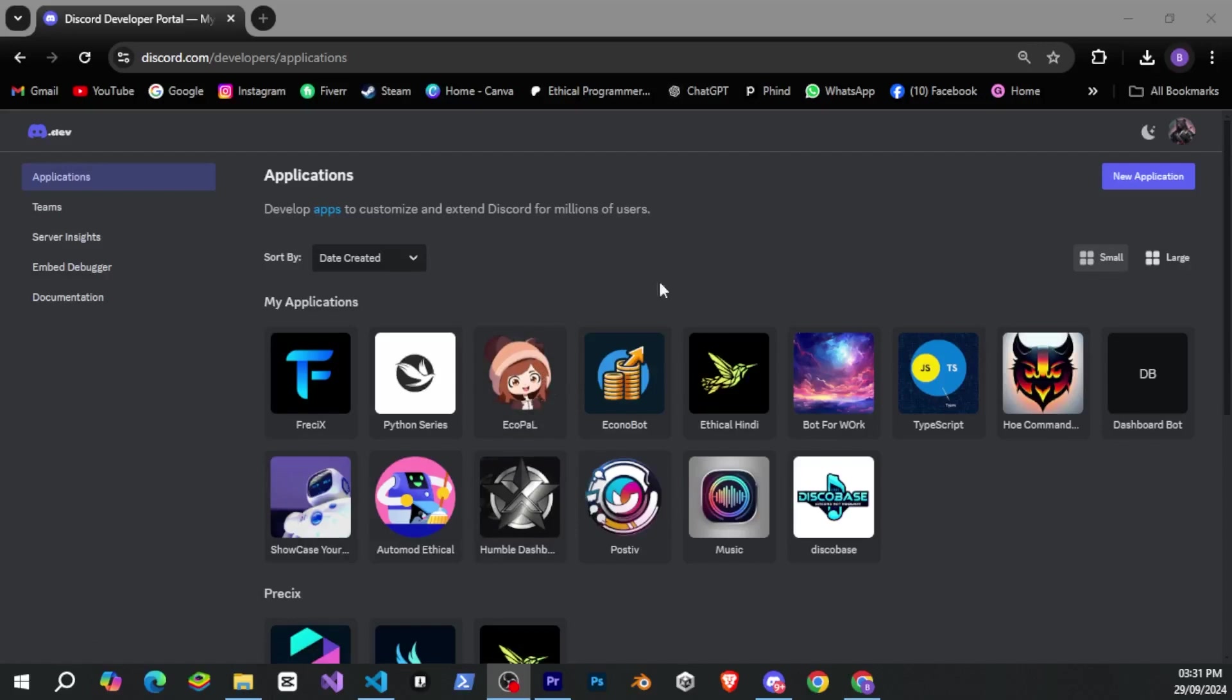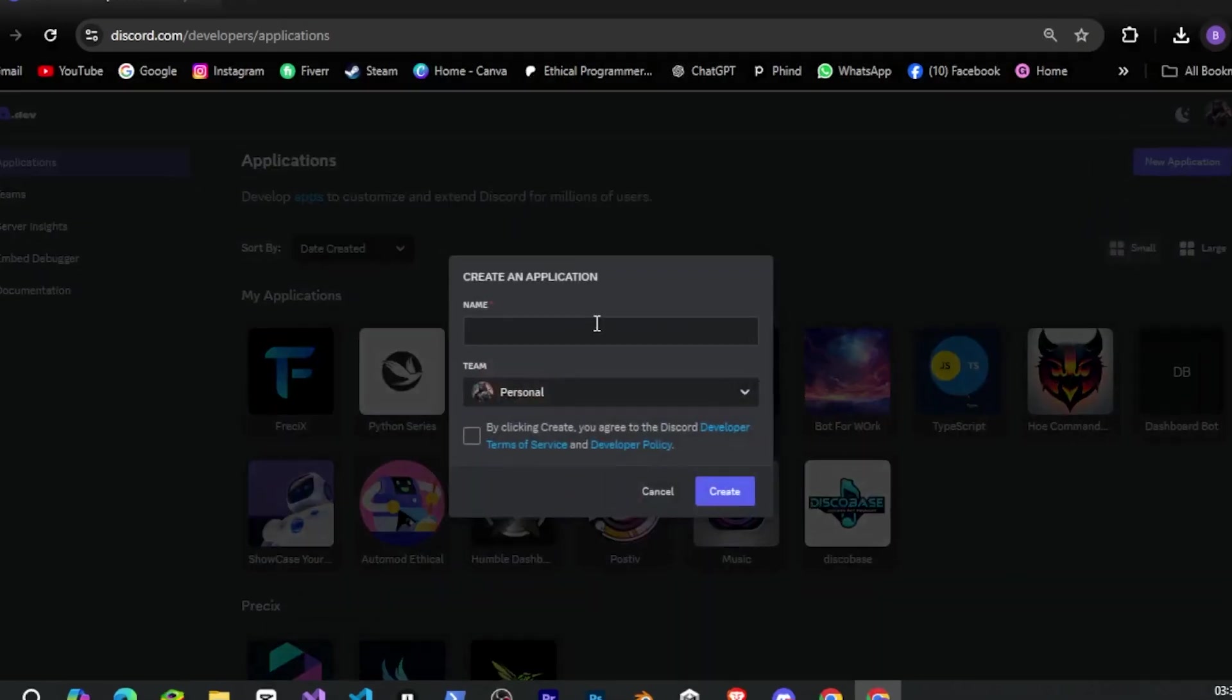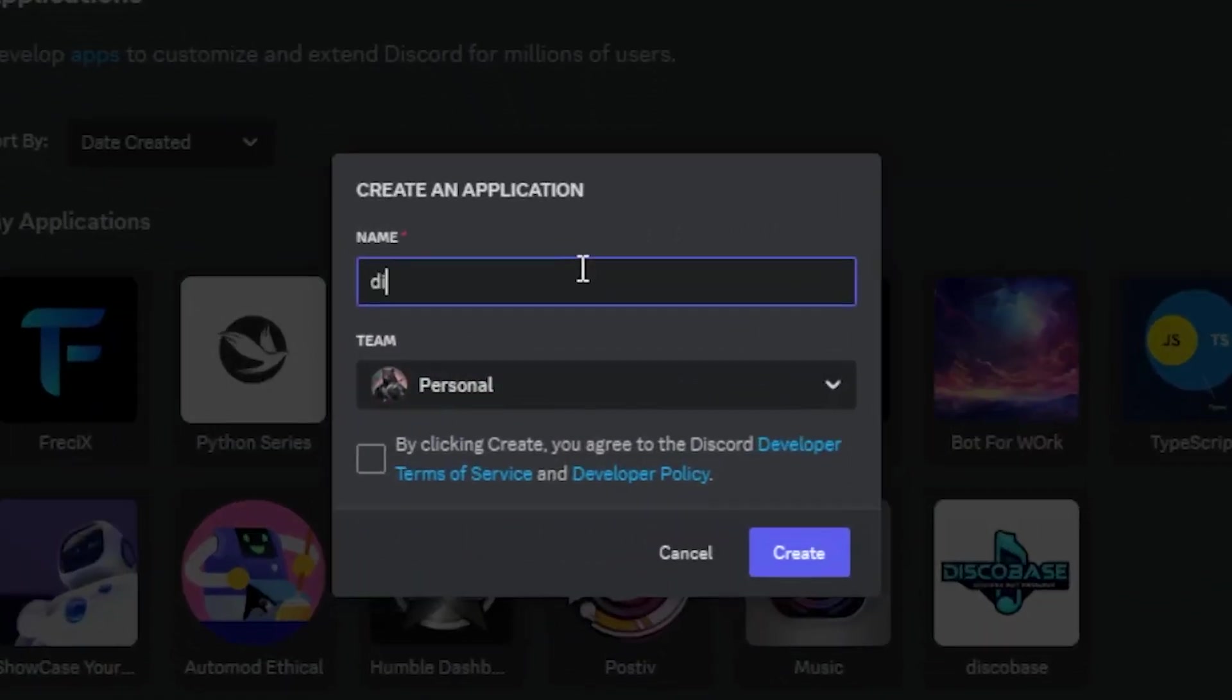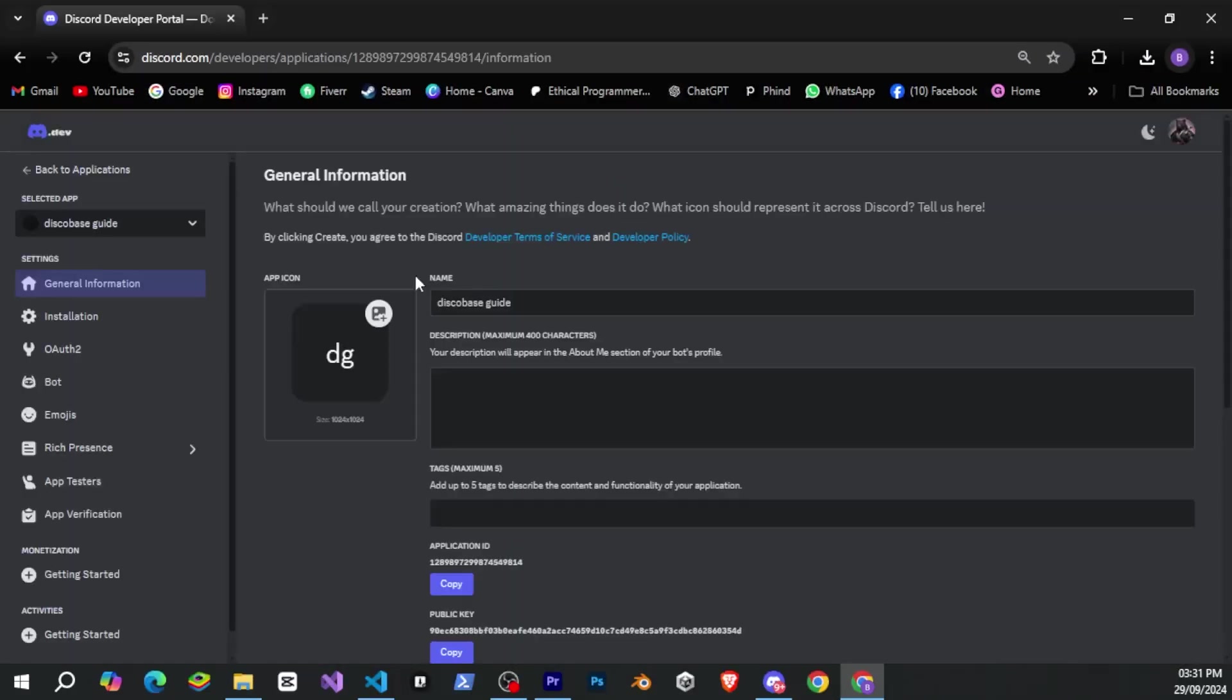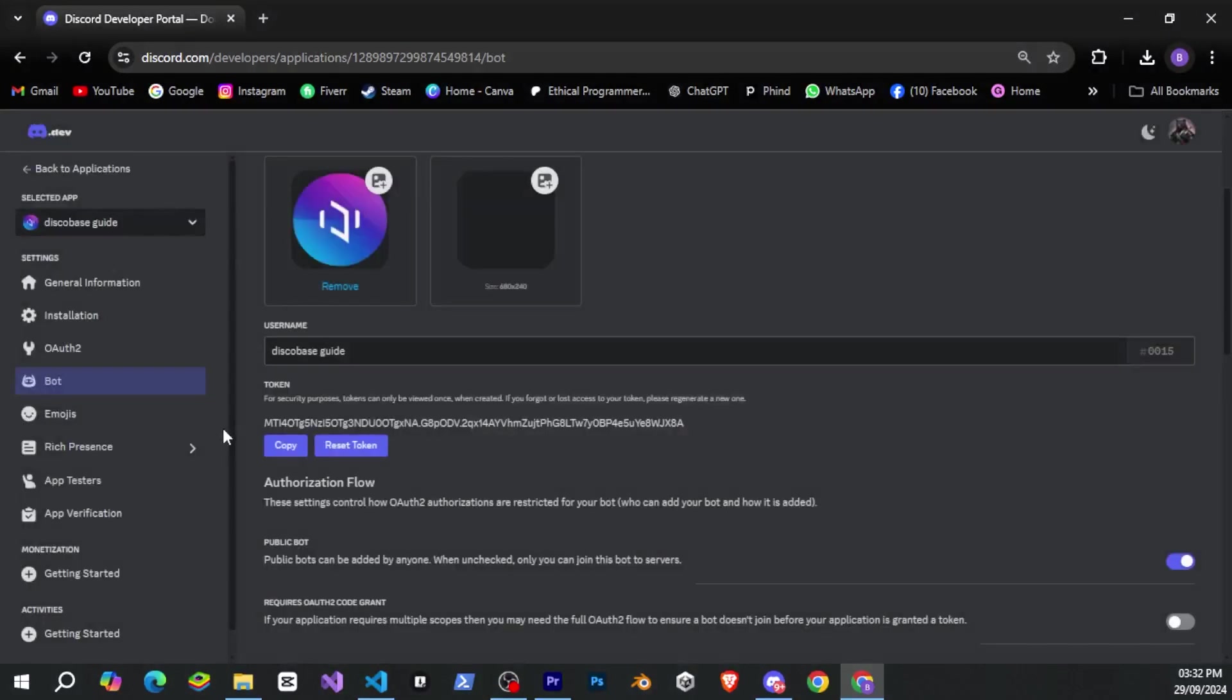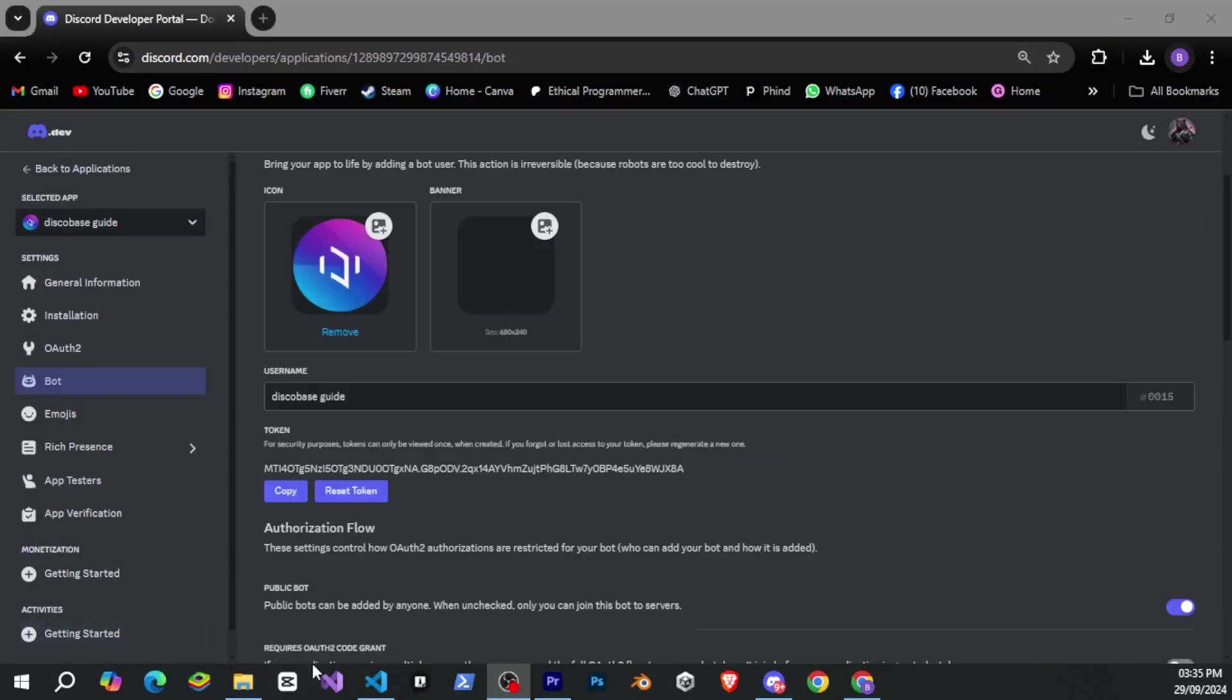So let's create a new Discord bot. We'll go to the Discord developer portal, click new application, give our bot a name, and quickly create a new bot. Then we'll reset the bot token. And now we have the token for our bot. Let's go back to our package.